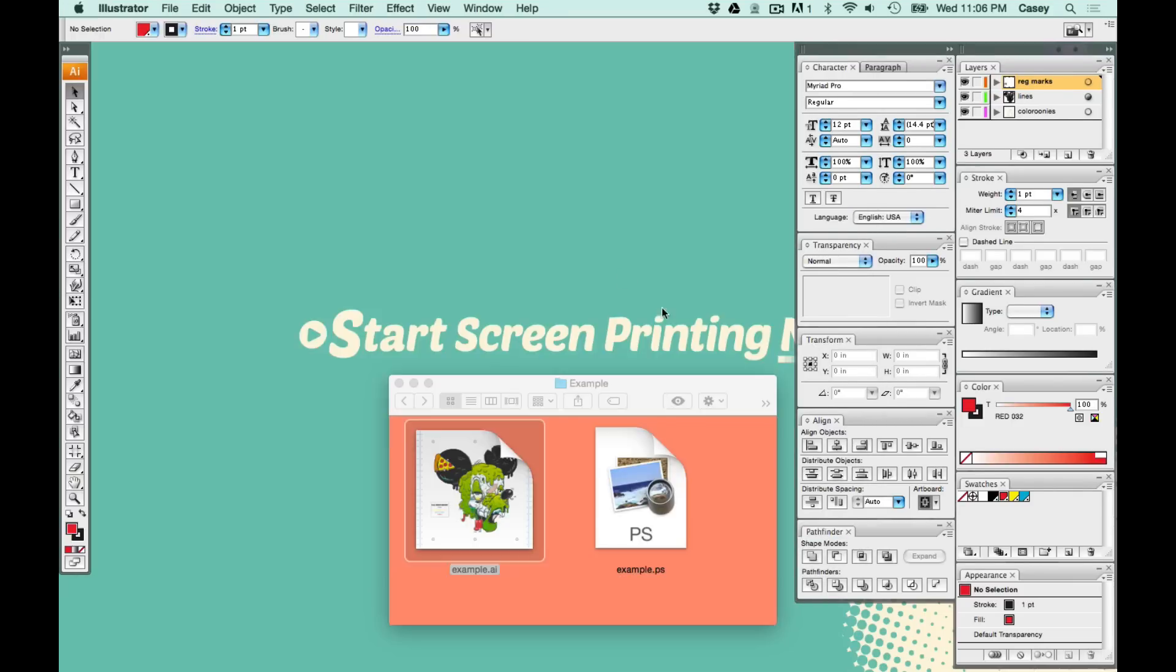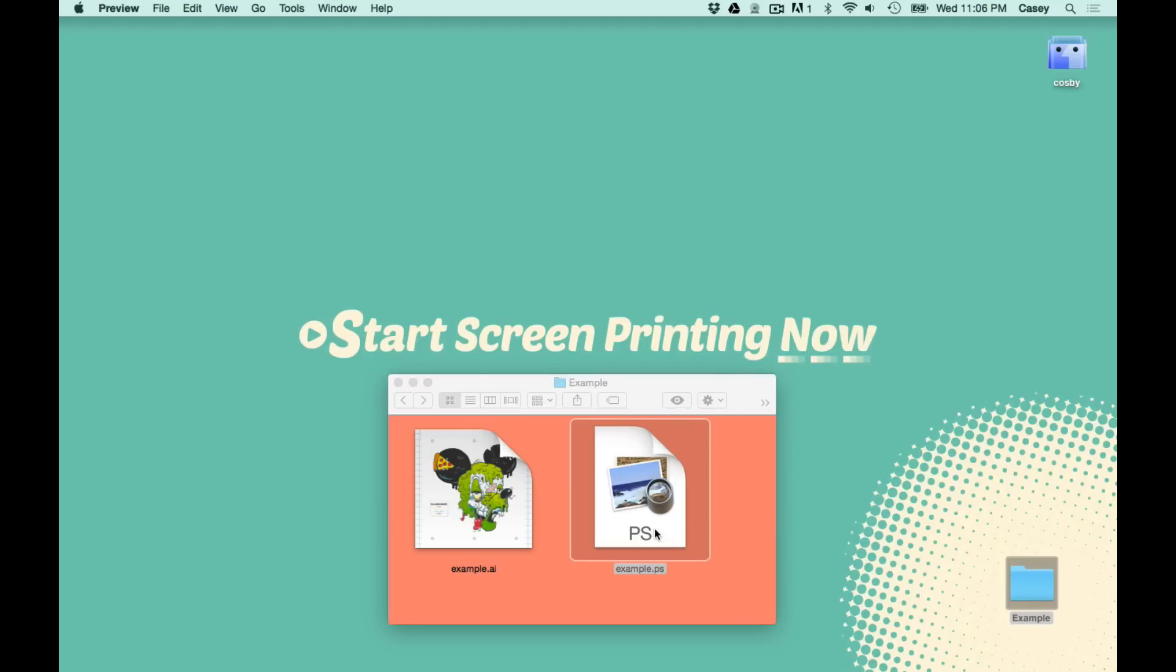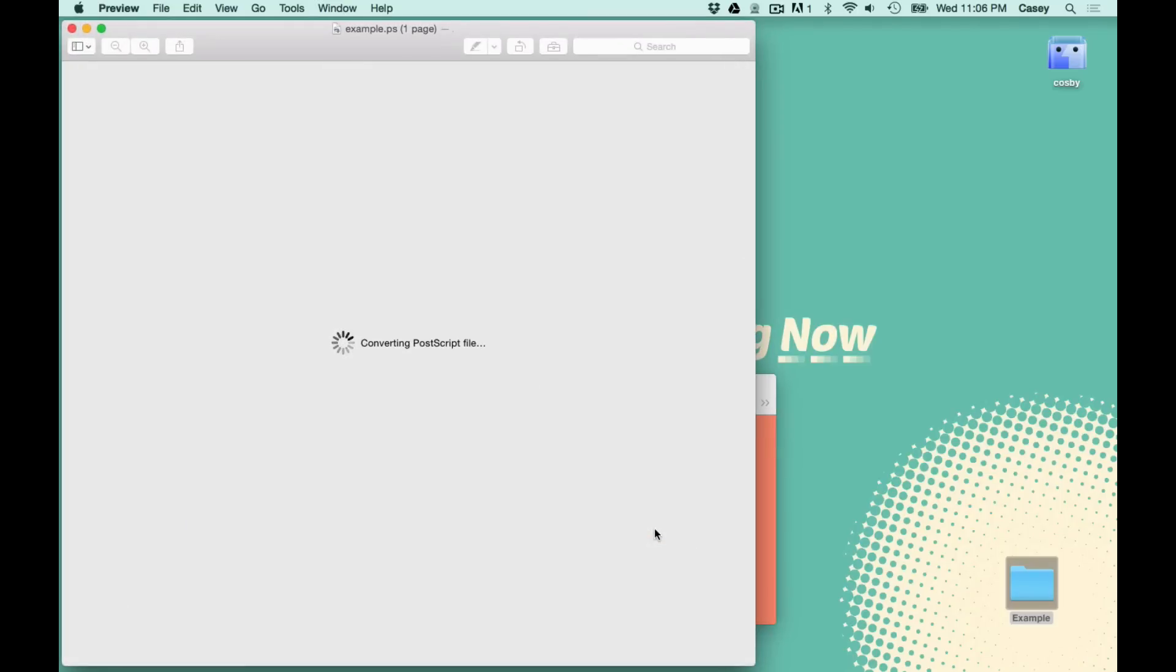Now, when you open a Postscript file, it's either going to open in Adobe Distiller, or if you're on a Mac, you can open it with preview. Either one does the same thing. It's going to convert your file into a PDF. This can take a couple minutes.